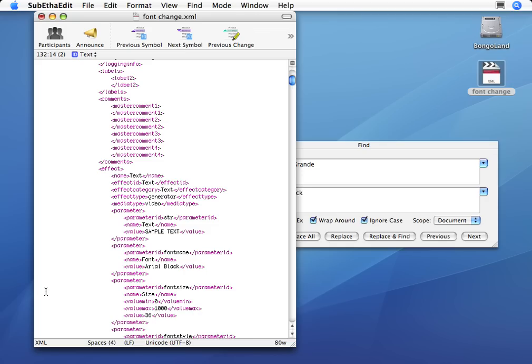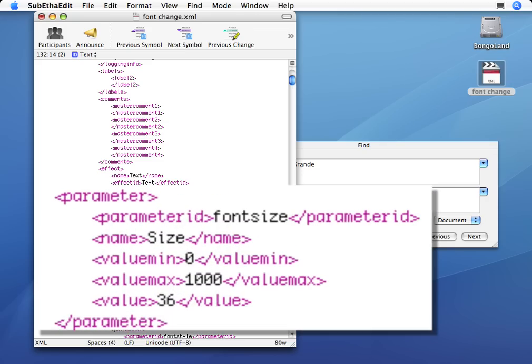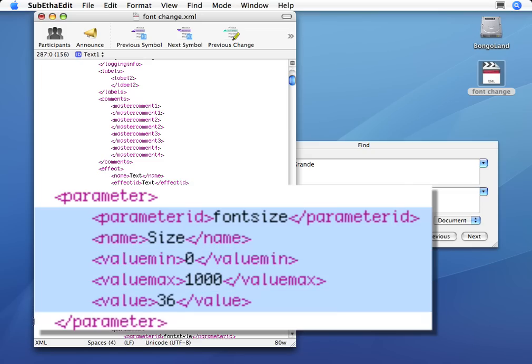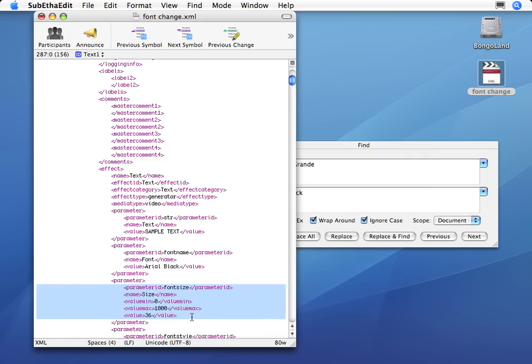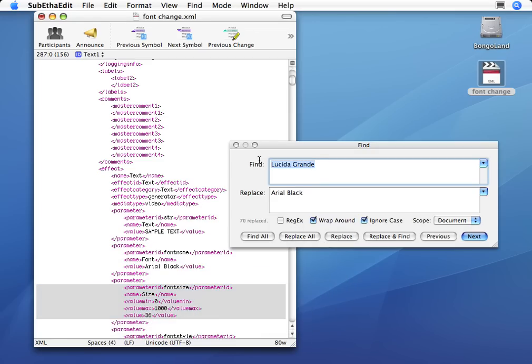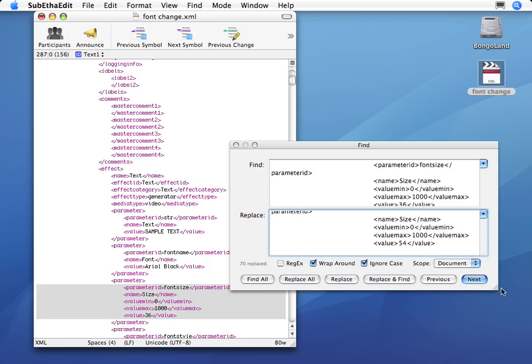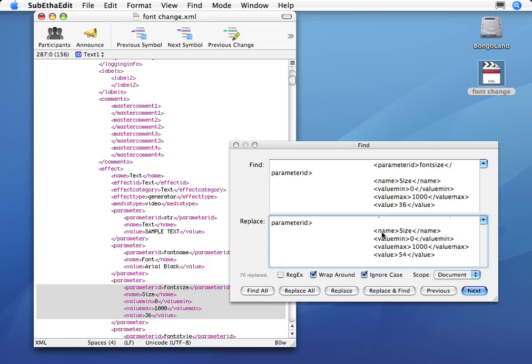So to be very safe, I'm going to highlight all of these lines that say Parameter ID Font Size, Name Size, Value Min and Max, and the Value. So if I highlight this whole block of XML statements, I can make sure that I'm only changing font sizes from 36 to 54. So I'll copy this, click over in my Find box and Paste. Then I'll paste it in the Replace. And instead of 36, I'll change to 54. So I'm saying, find me all occurrences of this group of XML tags that say 36 and change them into the identical tags that say 54.